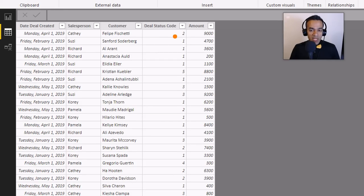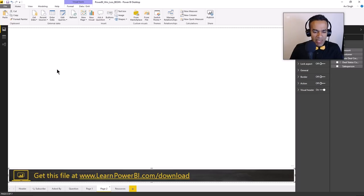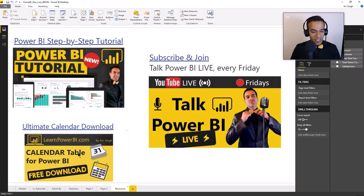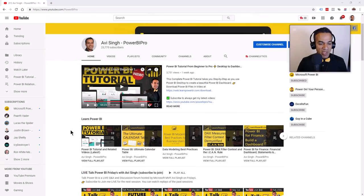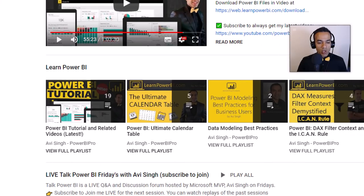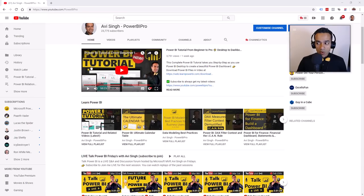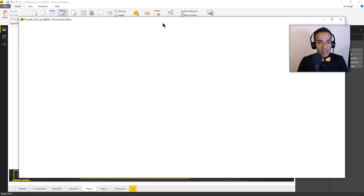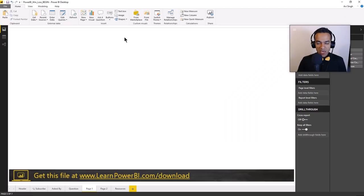We need to understand what that code really means - one is new and so forth. The other rule is: if you have any column of date data type, your model must have a calendar table. Why settle for any ordinary calendar table when you have access to the ultimate calendar table? Go to my channel and you'll find the ultimate calendar playlist. If you go to my channel, all the good stuff is at the top, including the ultimate calendar playlist.